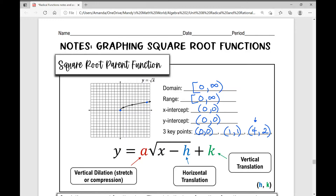The formula we use to show parametric changes — you may recall the transformations of functions we've already looked at. The a value in front of the radical symbol shows vertical dilation. If that a value is greater than 1, it's going to be a stretch. If it is less than 1 but greater than 0, it's a compression. If it's negative in front, it indicates a reflection across the x-axis.